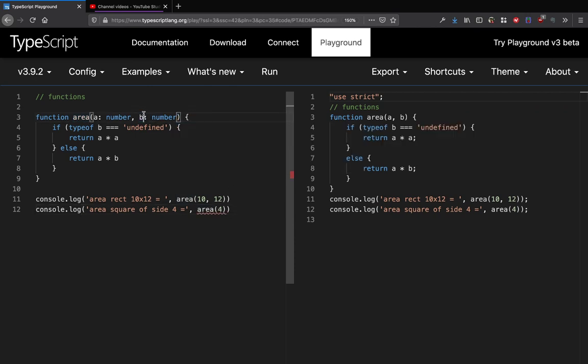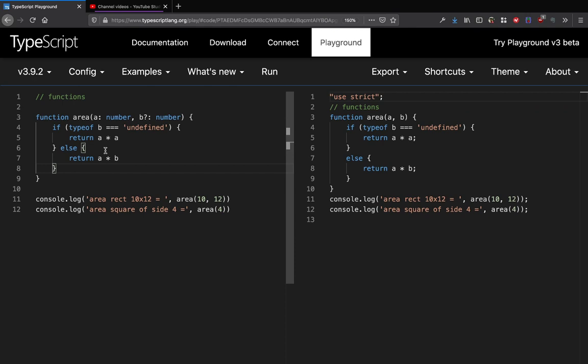Or there's an easier way of doing it: putting a question mark here. So this way I'm saying that the area function takes a as a parameter that's number, and b which is an optional parameter.